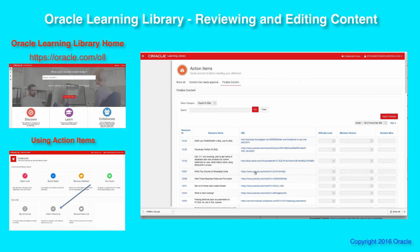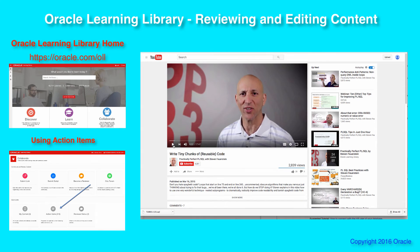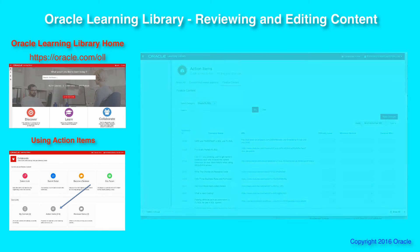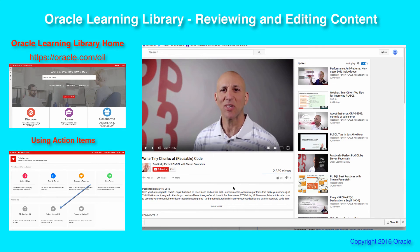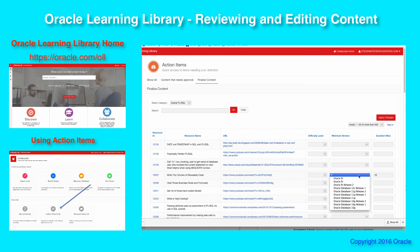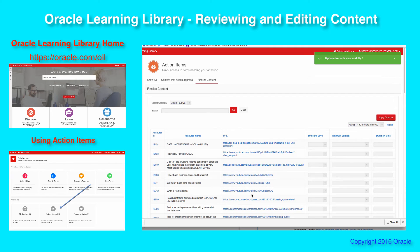I click on the link and it pops open the video. I will watch it if I haven't seen it before and I'm editing it, but I can just check and see that it's almost 18 minutes. So back I go to my action items — it's 18 minutes long. 'Write Tiny Chunks of Code' — 18 minutes, minimum version. Since I did this video, I know there's nothing in terms of recent versions to worry about, so I'm going to set it to Oracle 9i Release 2. Difficulty level is intermediate. Then I can apply my changes and 'Write Tiny Chunks of Code' is now off the list.